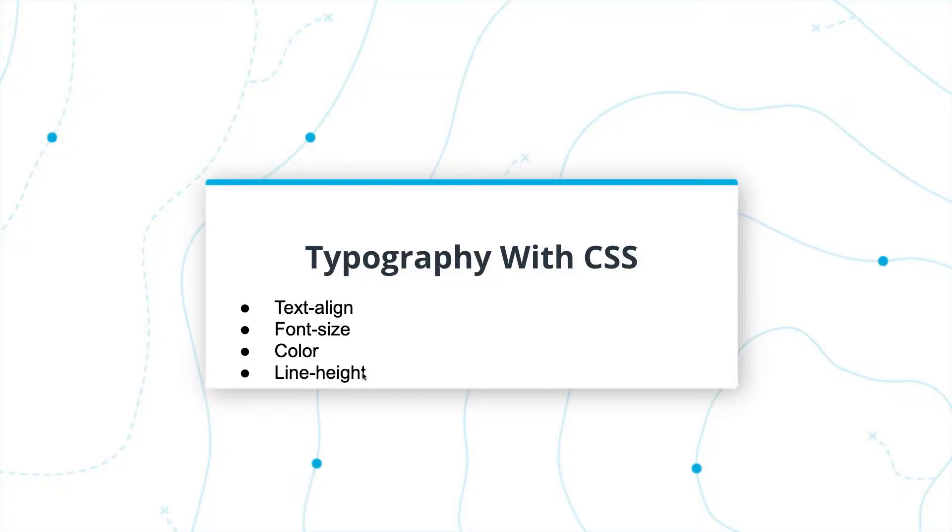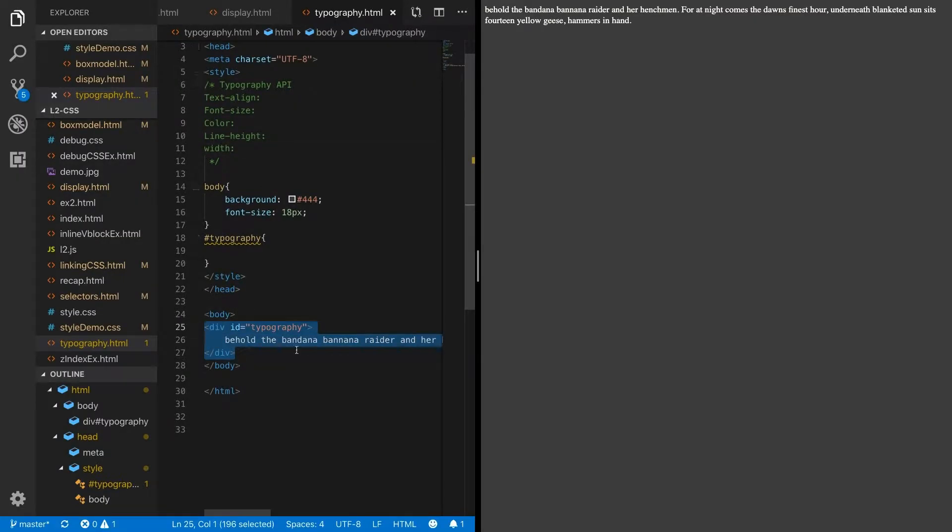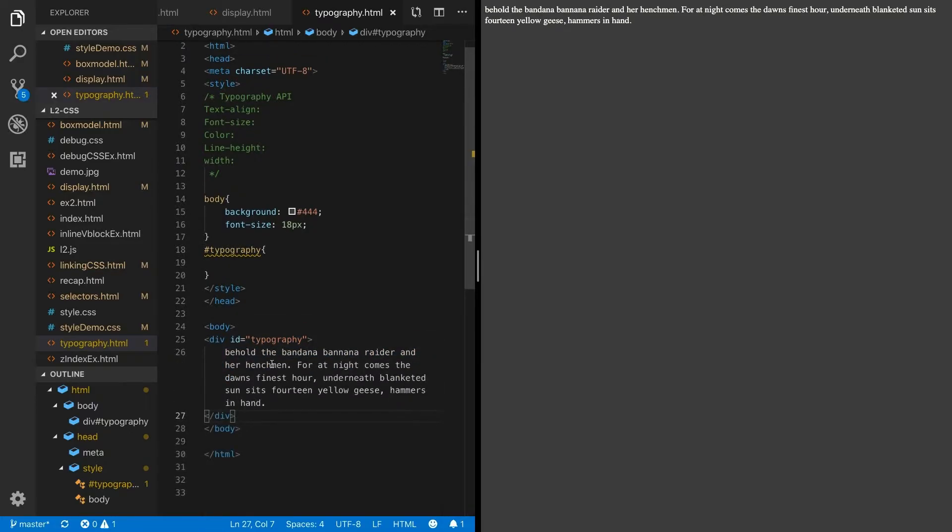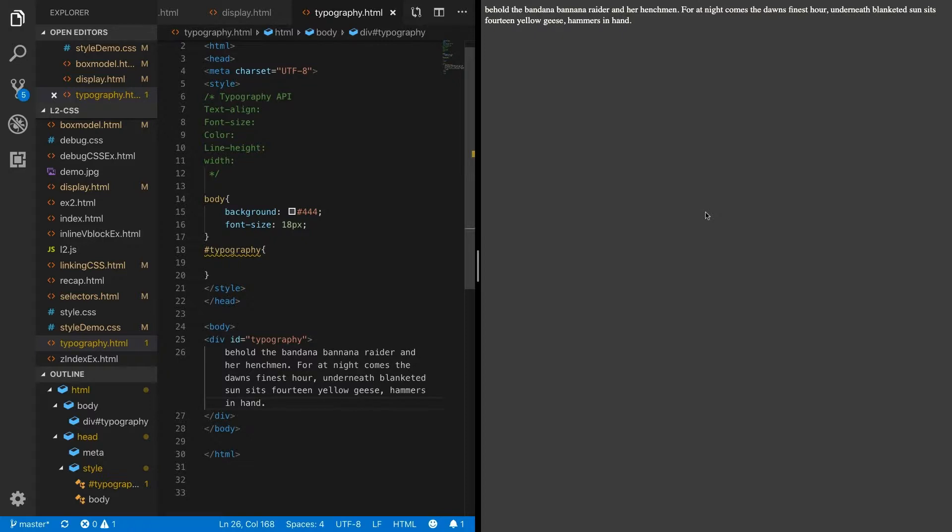Here you can see I have a document set up with just one div, a simple div called typography that has some text in it. Right now, if you look at the web page, you'll see it's small and a little hard to read. There's a number of reasons that this text doesn't really stand out.